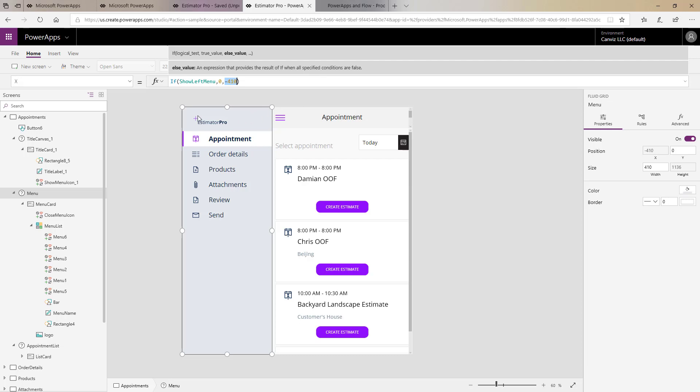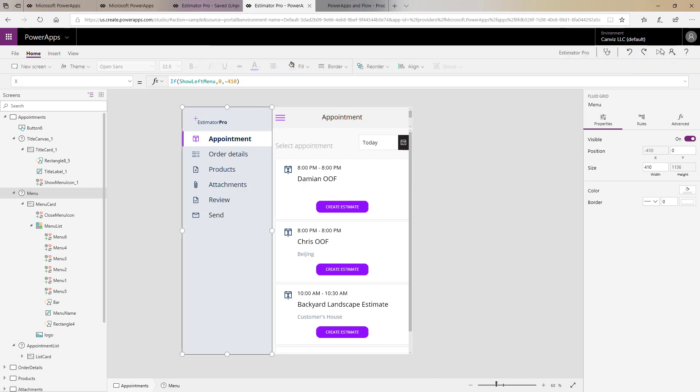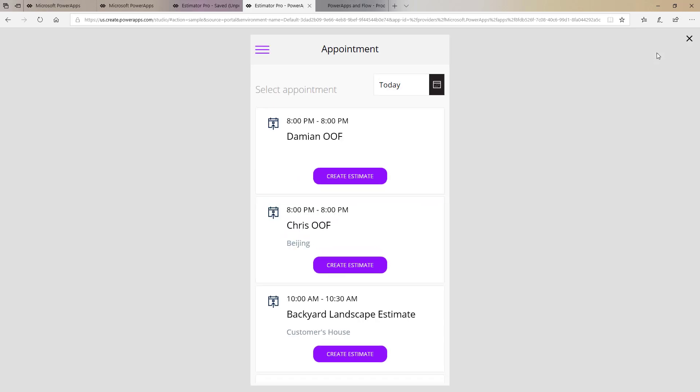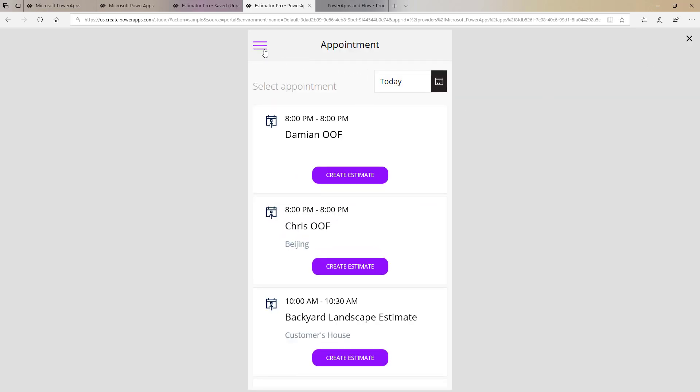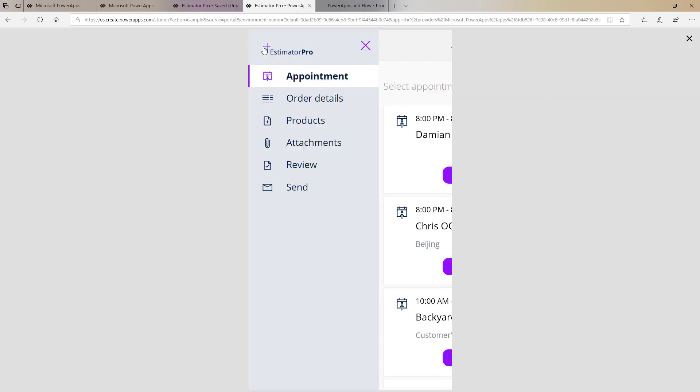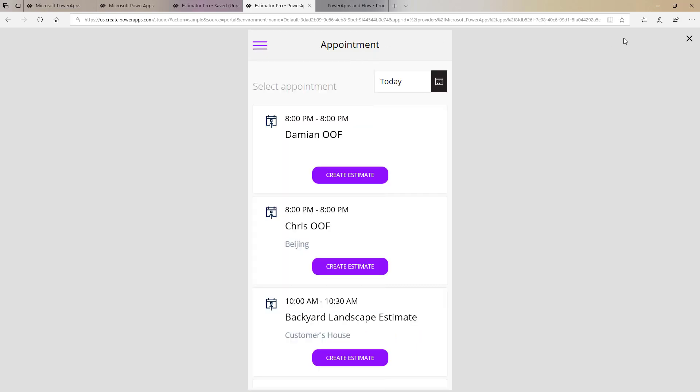So again now if I come back to the Power App and I click it now we can see that I have set the x coordinate to be 0 and now the menu appears. However when I click the x button here it disappears. So how do we make it disappear?